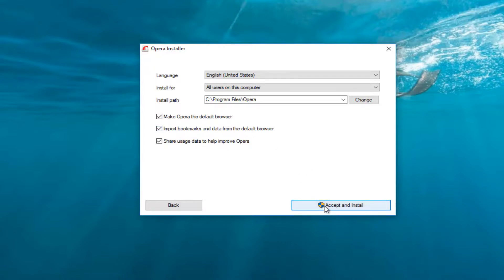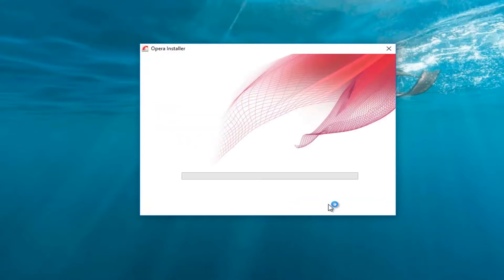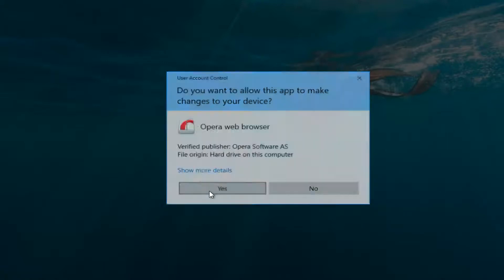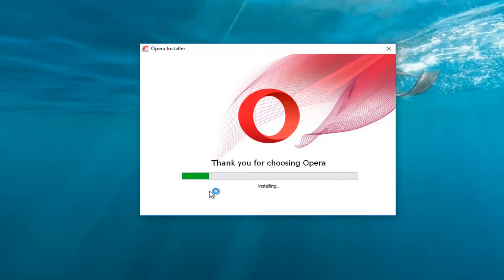So at this point, I'm going to left click on accept and install. This will take a moment to run, and you probably will have to accept the user account control window. You want to make sure it's a verified publisher, Opera software AS. And you want to select yes to accept.